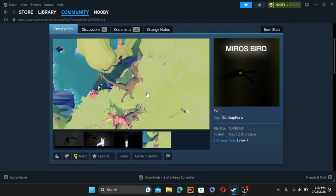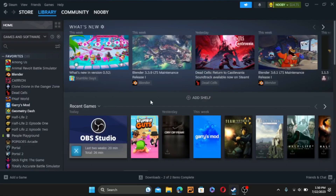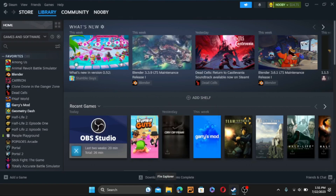Now, next segment. I'm going to teach you how to make a thumbnail for your workshop item. Posting a preview on one of your workshop items is the same for every game that has workshop support, but making the thumbnail is different for basically every game. I'm going to tell you how to do it for People Playground.